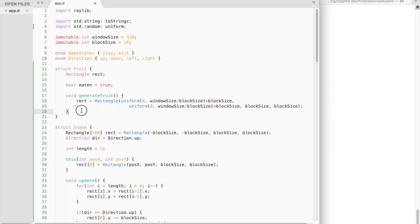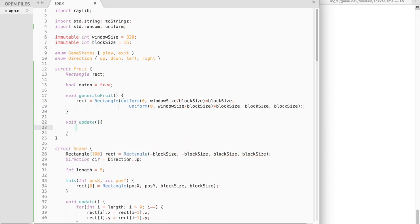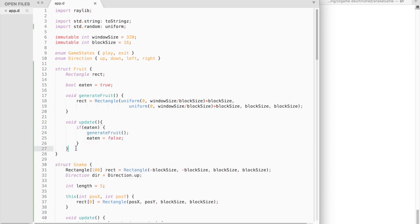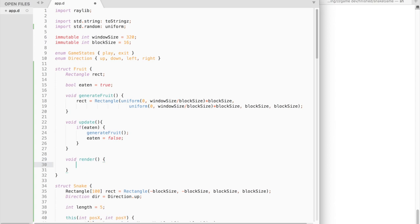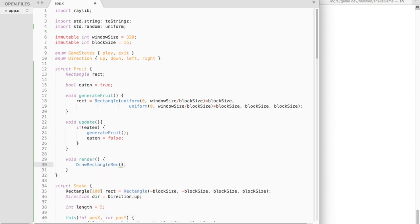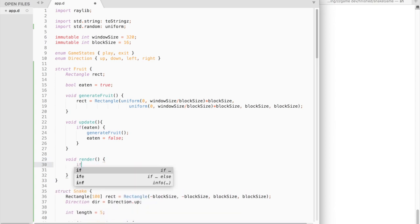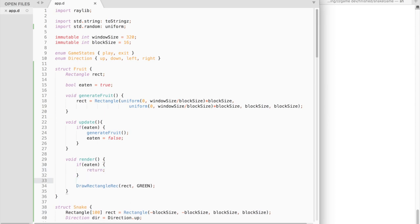We also need to add an update function. If the fruit was eaten, we would like to generate a new fruit and set eaten to false. And finally, we need a render function to draw the fruit. If the fruit is eaten, there is nothing to draw, so we return from the function.